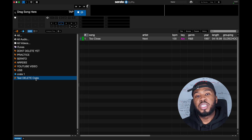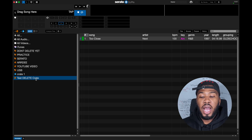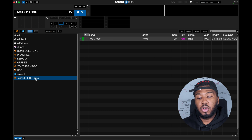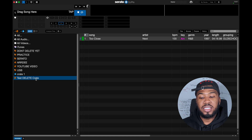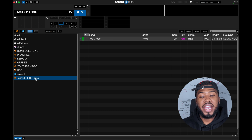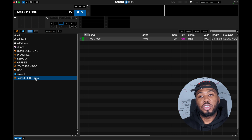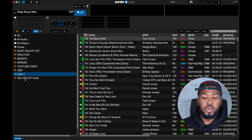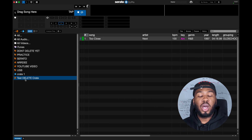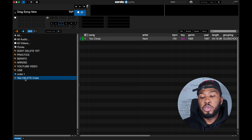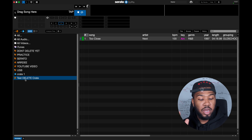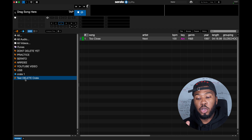Over in Serato DJ Pro, on the left hand side you can see a crate called 'test delete crate' and it has one song inside there. What we're going to do is delete this crate and then restore it — imagine you're organizing your music library and you've accidentally deleted a crate.